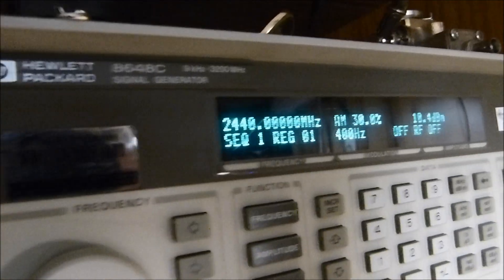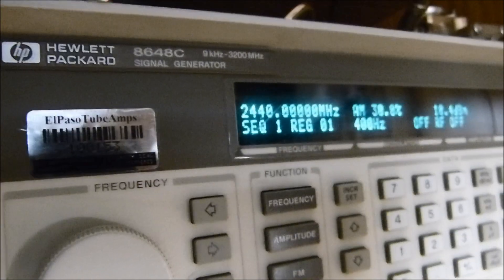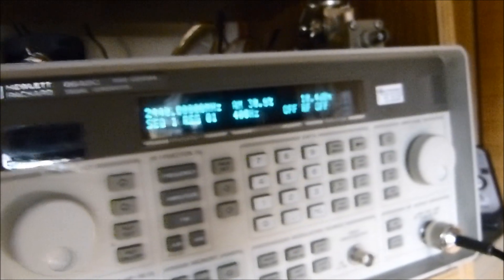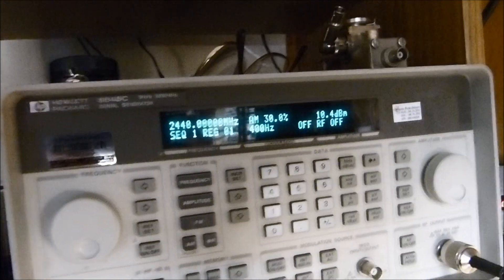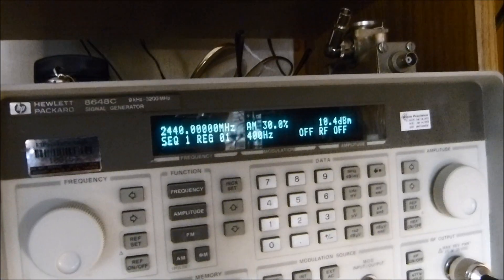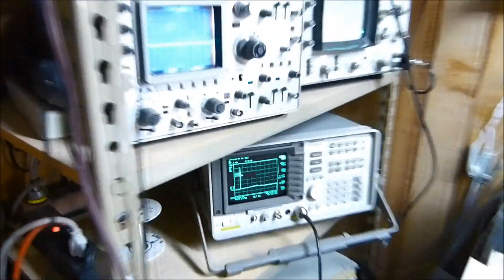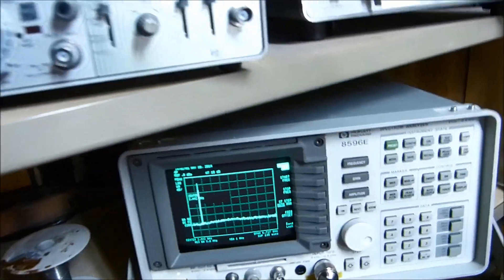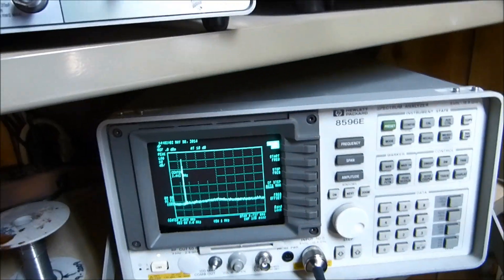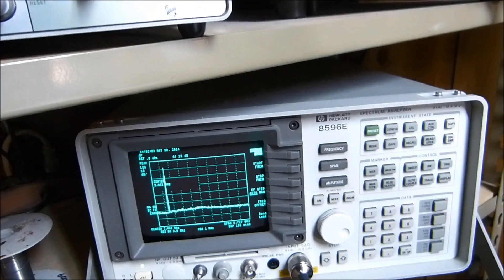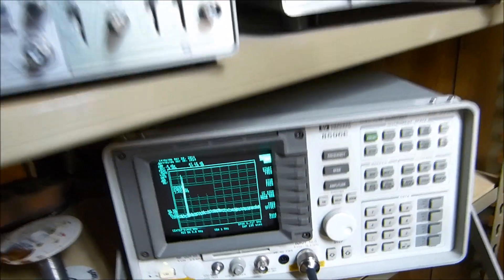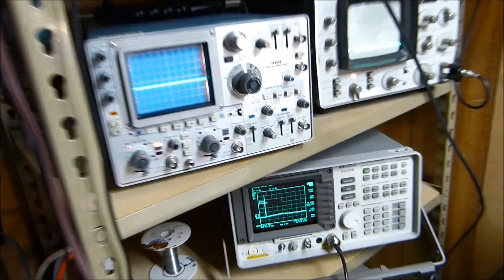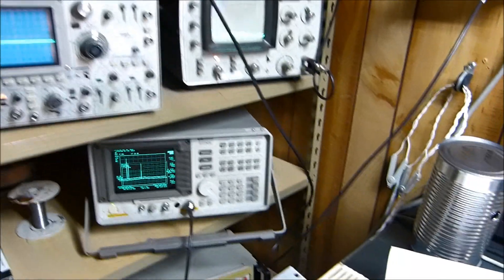HP 8648c signal generator. I've got it set to 2.440 gigahertz and I'll be measuring the output over here on this 8596e spectrum analyzer. In the beginning, I set up two monopole antennas with a large ground plane.